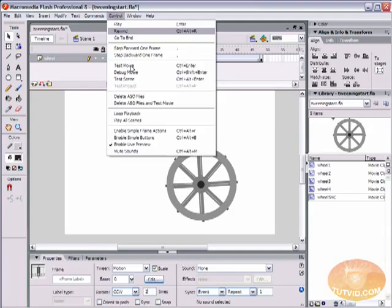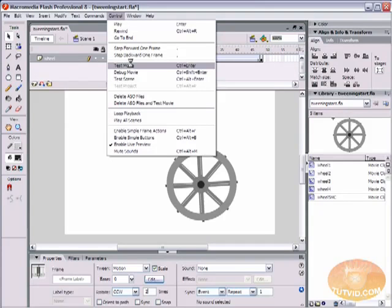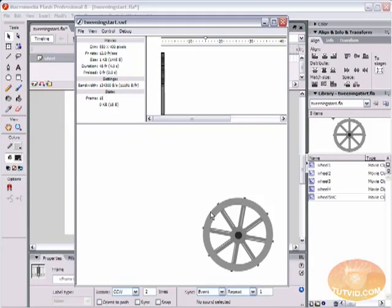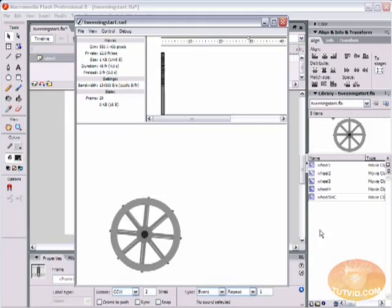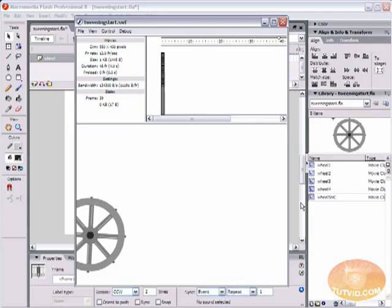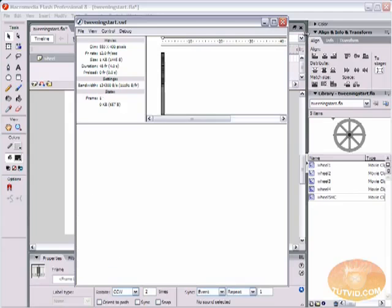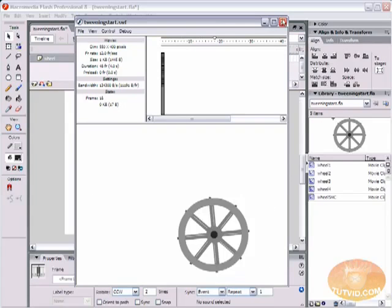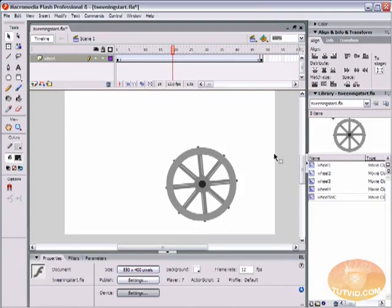Let's come up here to Control and Test Movie. You can see our wheel now rolls across, much more natural-looking for a wheel. So I'm going to close out of that.